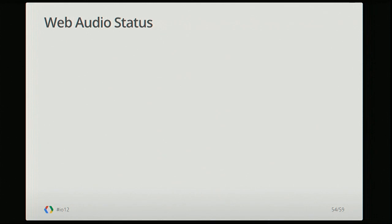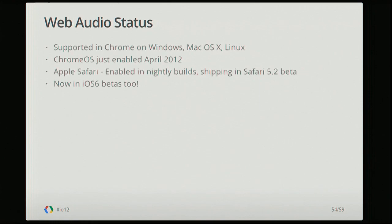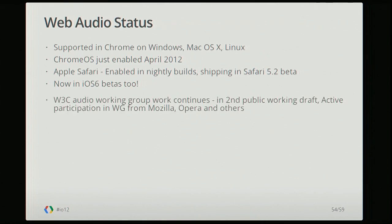One of the first questions is always: is this Chrome only? It is supported in Chrome on Windows, Mac OS, and Linux, and Chrome OS just enabled it as well. More interestingly, Safari has now enabled it in nightly builds and it's shipping in the Safari 5.2 beta. It's now in the iOS 6 betas also, so you can get the Web Audio API on your iPhone or iPad. We have active discussion going on in the Web Audio working group, with participants from Mozilla, Opera, the Internet Explorer team, and other industry people.